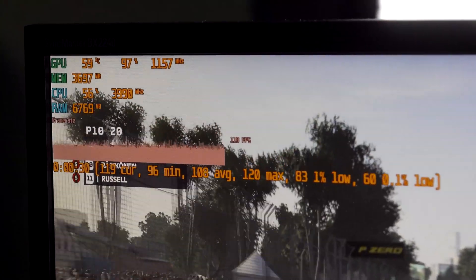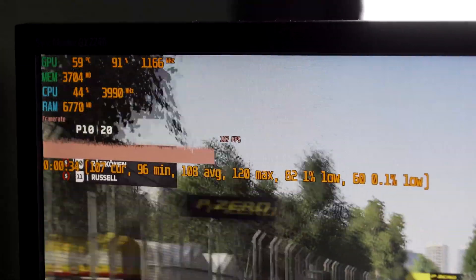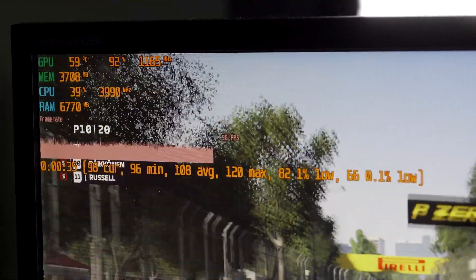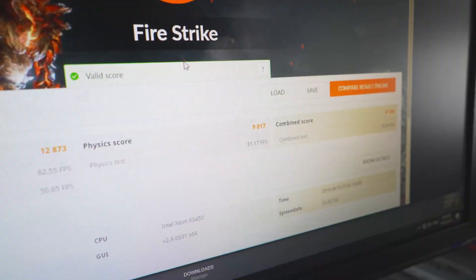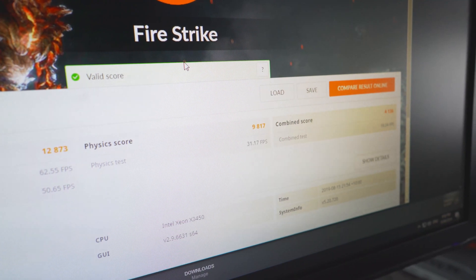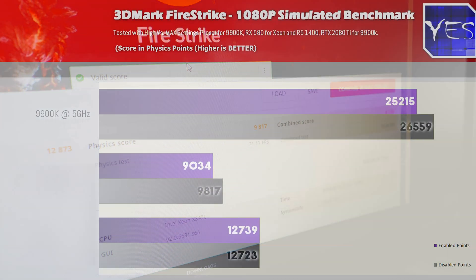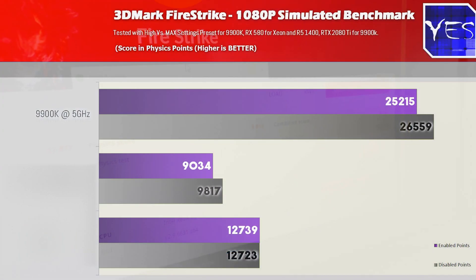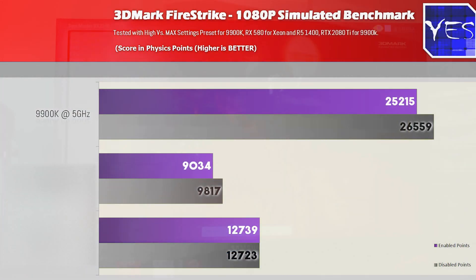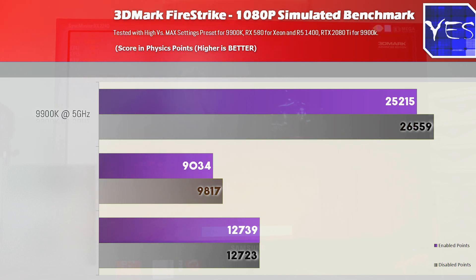What we saw with the Firestrike physics score was the best telltale sign that we were losing performance significantly on the Xeon versus the 9900K, which actually still lost a little bit of performance — near the tune of 5% — and then on the Ryzen 5 1400, that virtually lost no performance whatsoever.